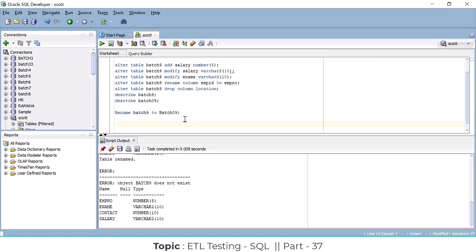There are two ways we can insert data into a table: one is the by-value method and the other is the by-address method. The first method's syntax is: INSERT INTO table_name...